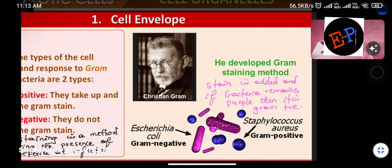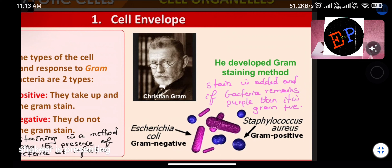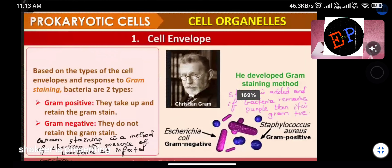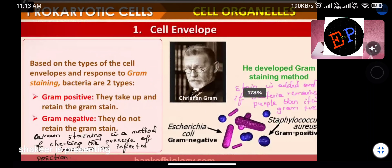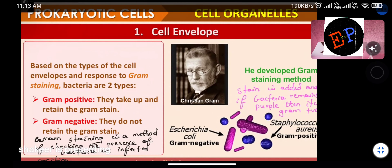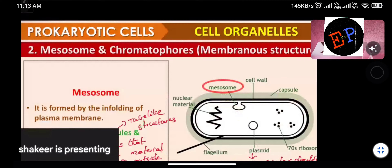Examples: Staphylococcus is gram-positive — it maintains color when color is added, so you can easily identify it. Escherichia coli is gram-negative — it does not retain color so you cannot identify it by color. The scientist Christian Gram invented this method of identifying bacteria.